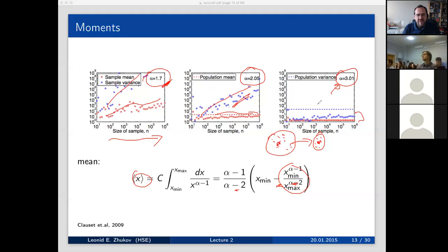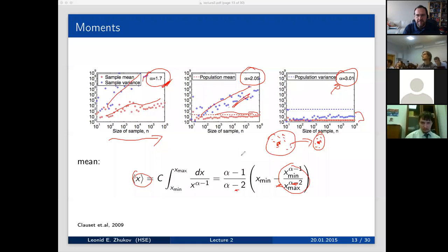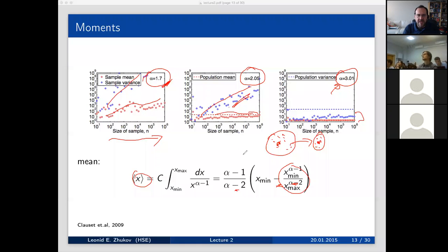If you cannot compute the mean, is there any other value to characterize the distribution? Median is much more stable. With Gaussian distributions, you might ask why use median if mean is good — no problem there. But in this case, you're better off using median because the mean depends on sample size. The good news is that most known distributions have alpha greater than 2, so the mean is defined. In networks, the power law exponent is around 3 or slightly greater, so we can deal with sampling carefully.